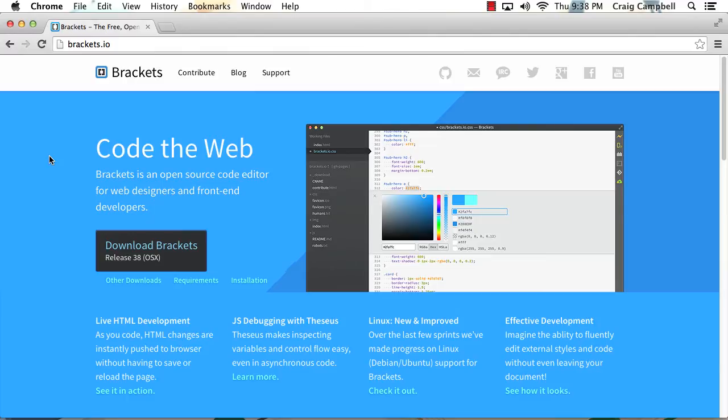So as you start making changes to your HTML, you can look over to your browser window and see those changes immediately taking place without having to save your work. And it really saves a lot of time.